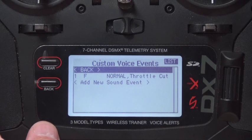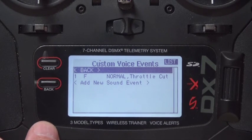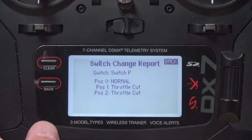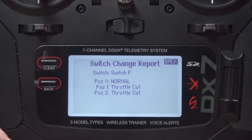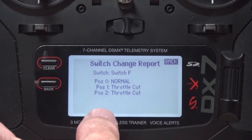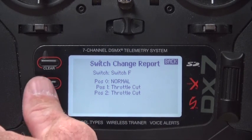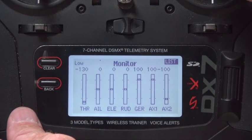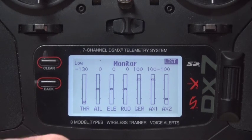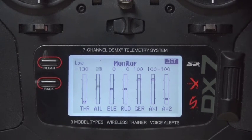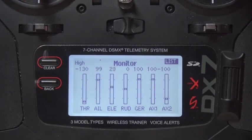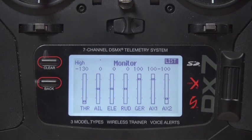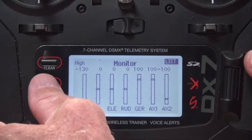No telemetry is needed. Custom voice setup is: normal, throttle cut, throttle cut. Because switch F is a three-position switch, throttle cut is set for positions one and two, and normal is position zero. In the monitor, you can watch: if I move the aileron stick over, I only get 70% because I'm in low rates; mid rates gives 85%; and high rates gives 100%. You can see that the dual rates are actually working, and the same for all other channels. Monitor is nice to use to verify your programming is correct.